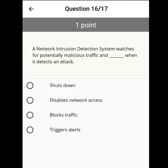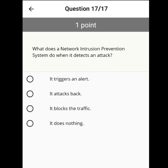A network intrusion detection system watches for potentially malicious traffic and triggers an alert when it detects an attack. What does a network intrusion prevention system do when it detects an attack? It blocks the traffic.